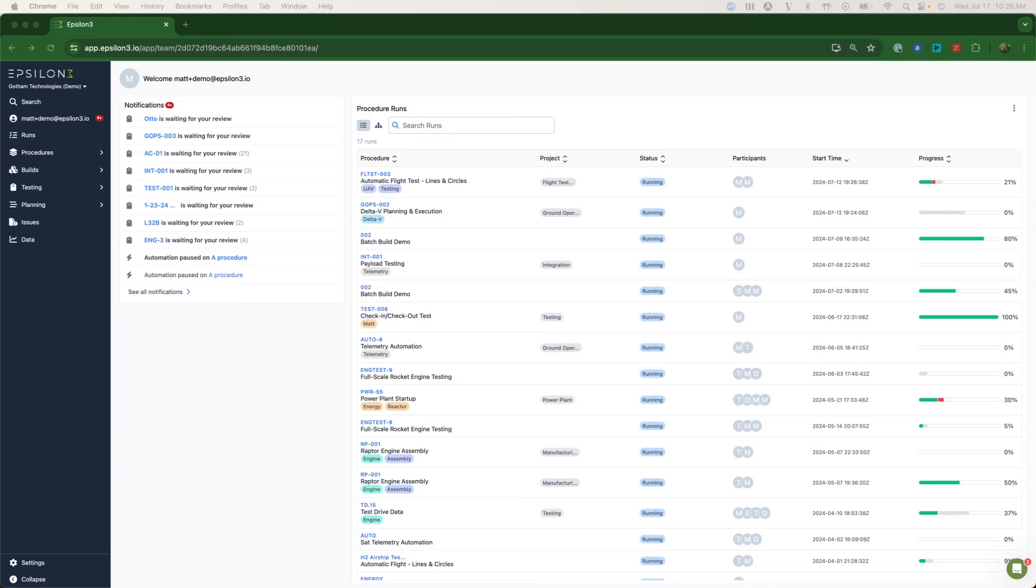Hello, and welcome to the overview of Epsilon-3's current functionality as of July 17th, 2024.